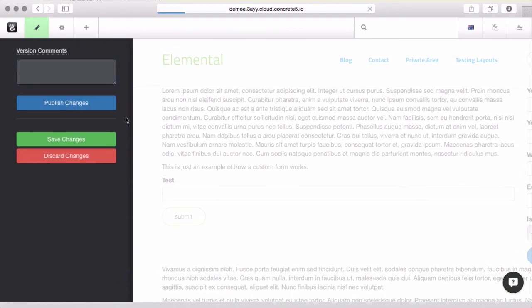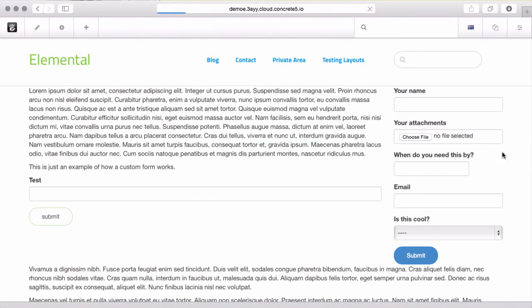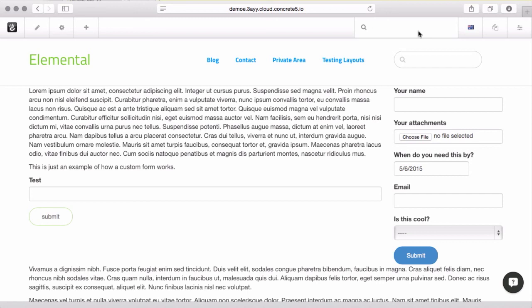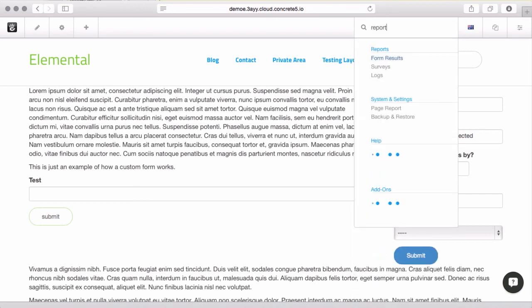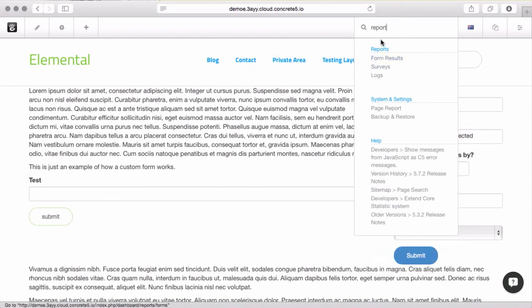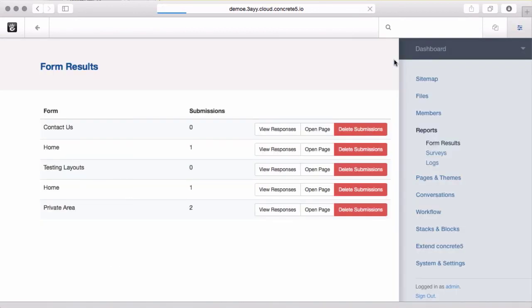Last thing I'll show you is when we submitted that form, it was firing off an email. But you probably don't want to get each individual form reply in individual emails. If you come up to Intelligent Search and type in report, you'll get to the report section. Here are the form results.